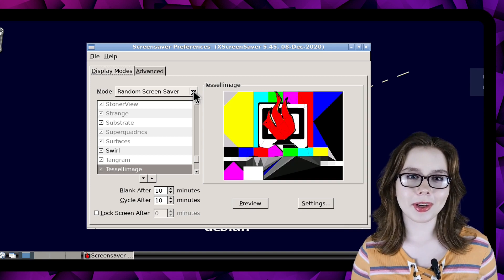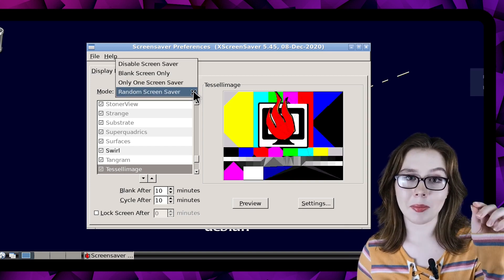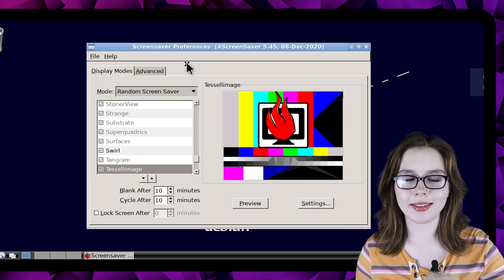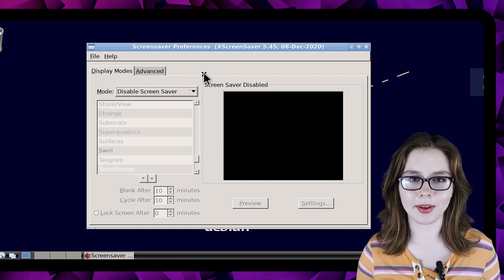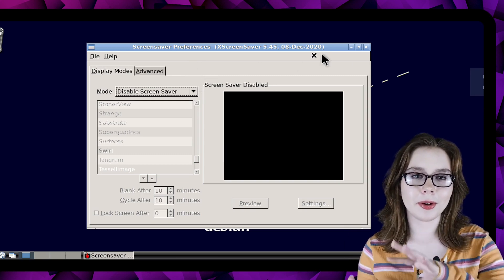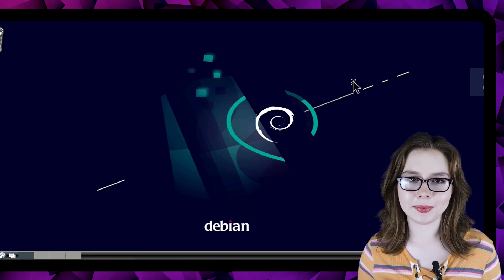To turn off the screensaver we need to click on the mode pull down and select disable screensaver. From there we can close out of the screensaver window.